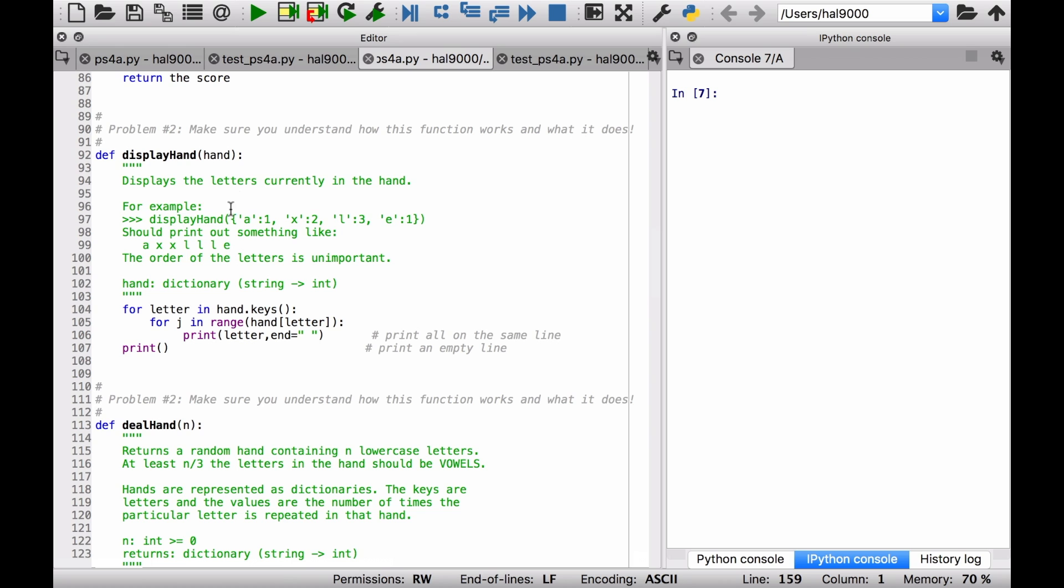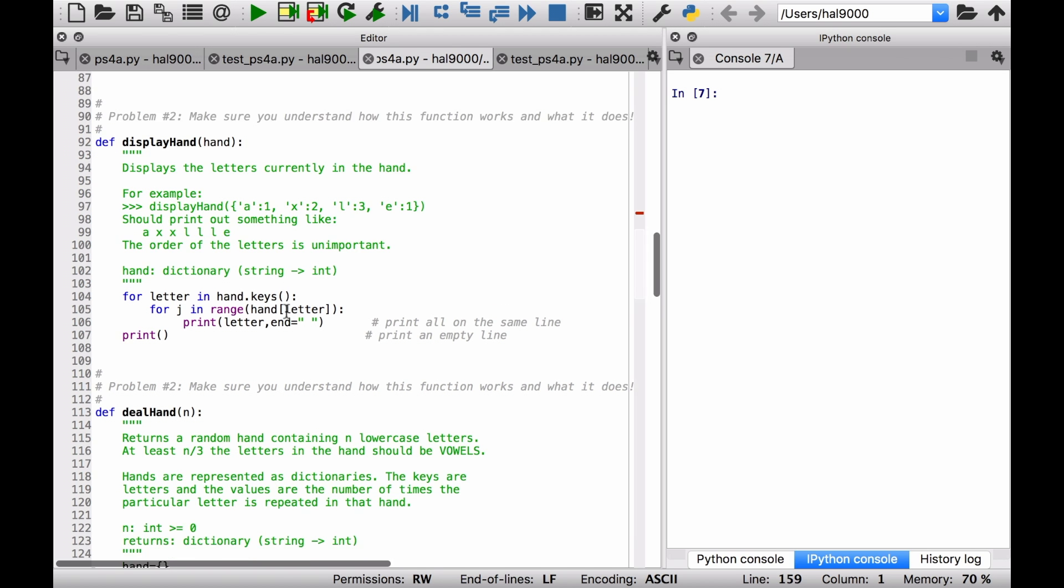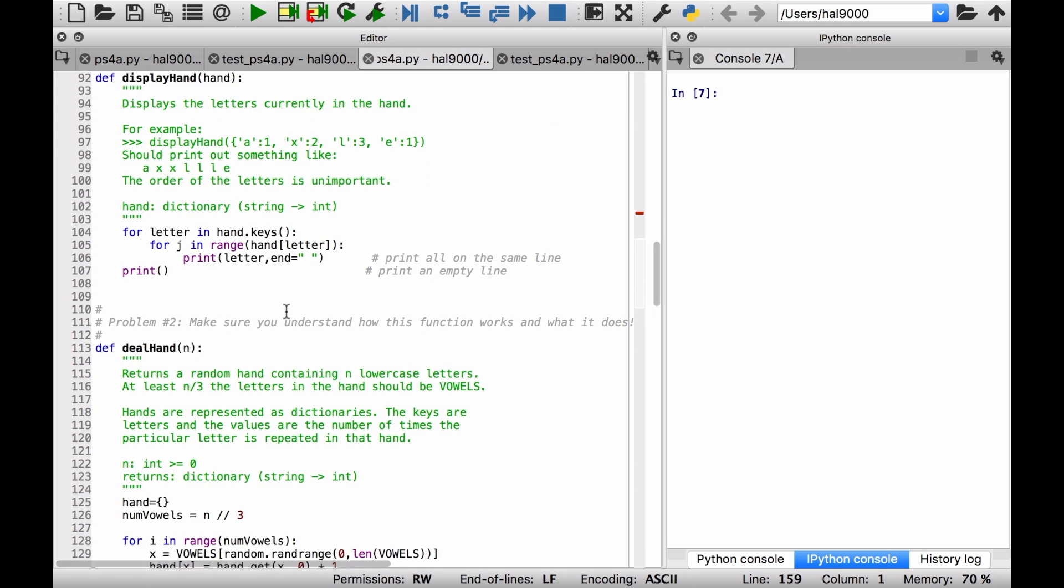So what you should do is look at this doc string for display_hand and then see how it has been implemented. You'll get some ideas about using dictionaries, which you probably have from previous p-sets from the midterm itself, but it's good to see these again in someone else's code.